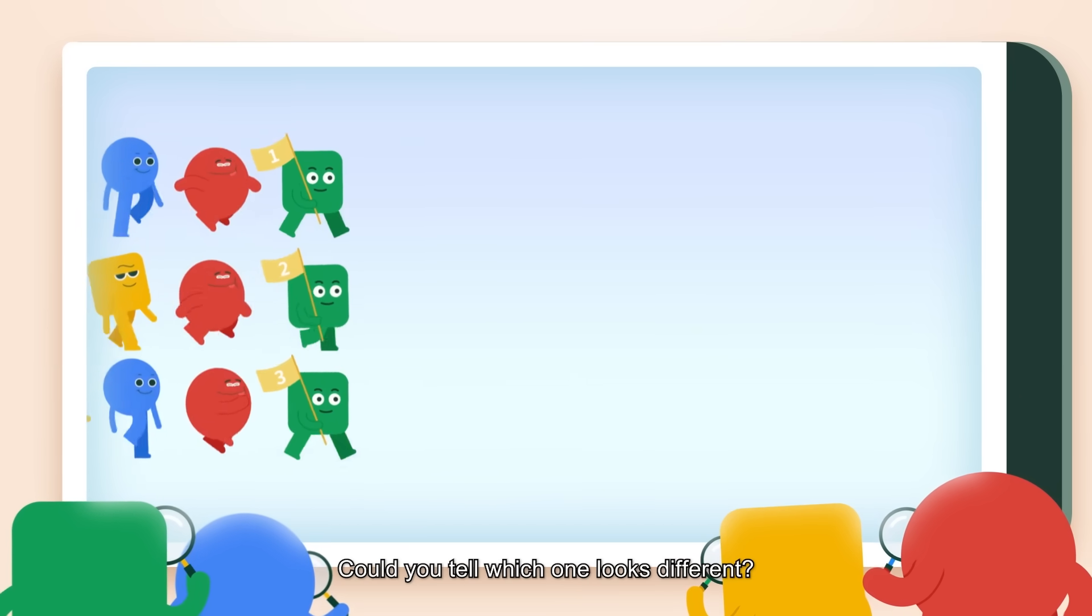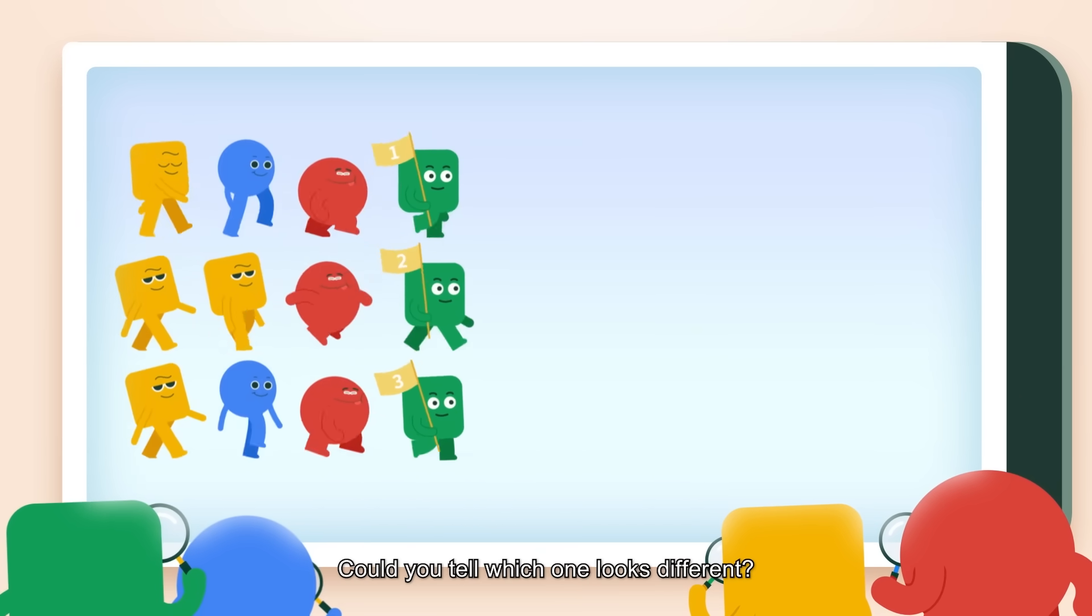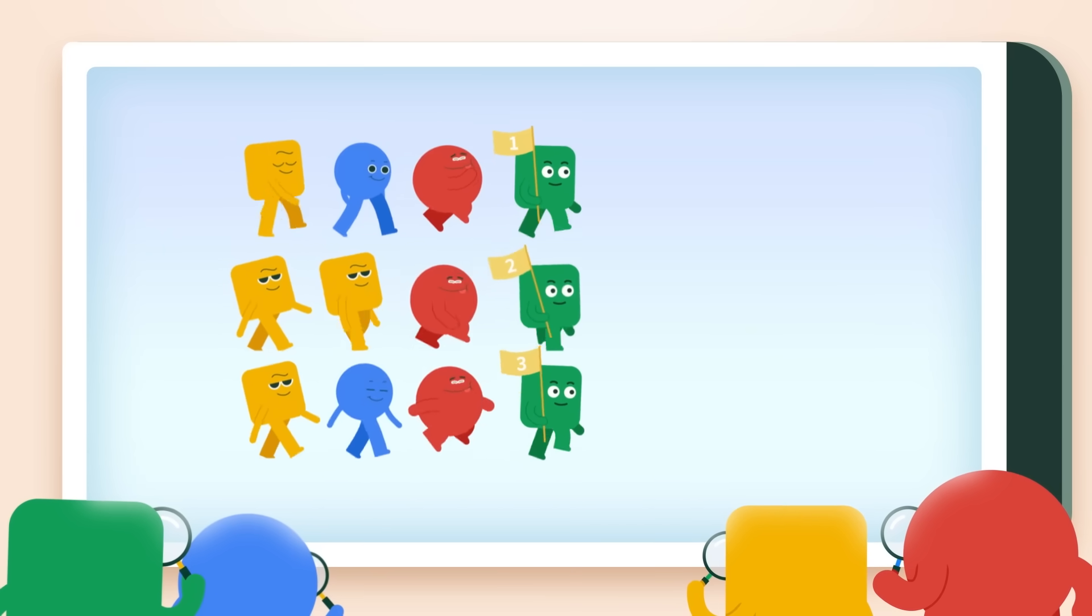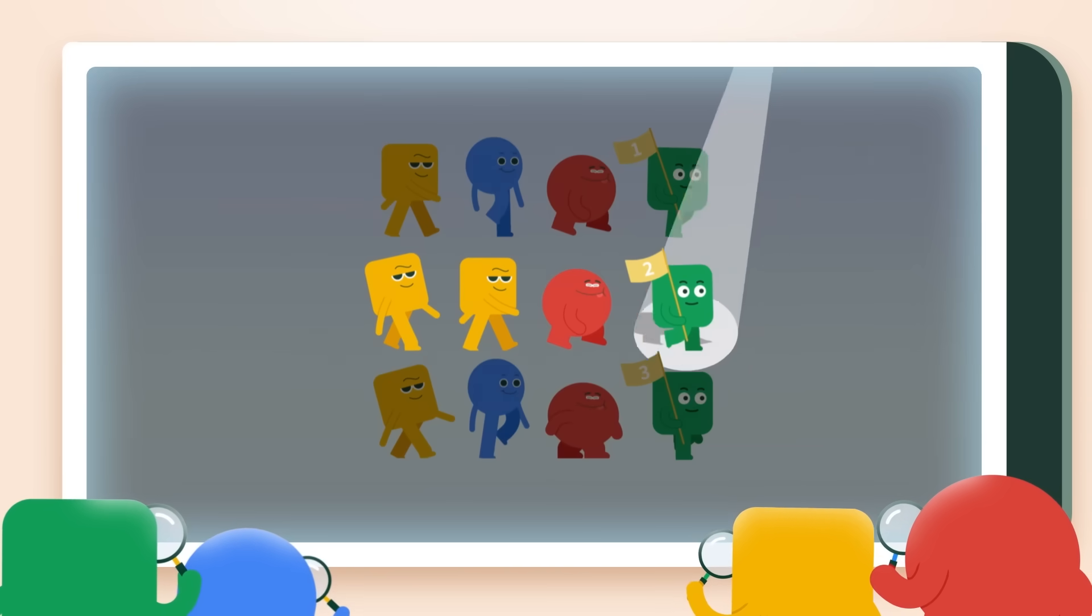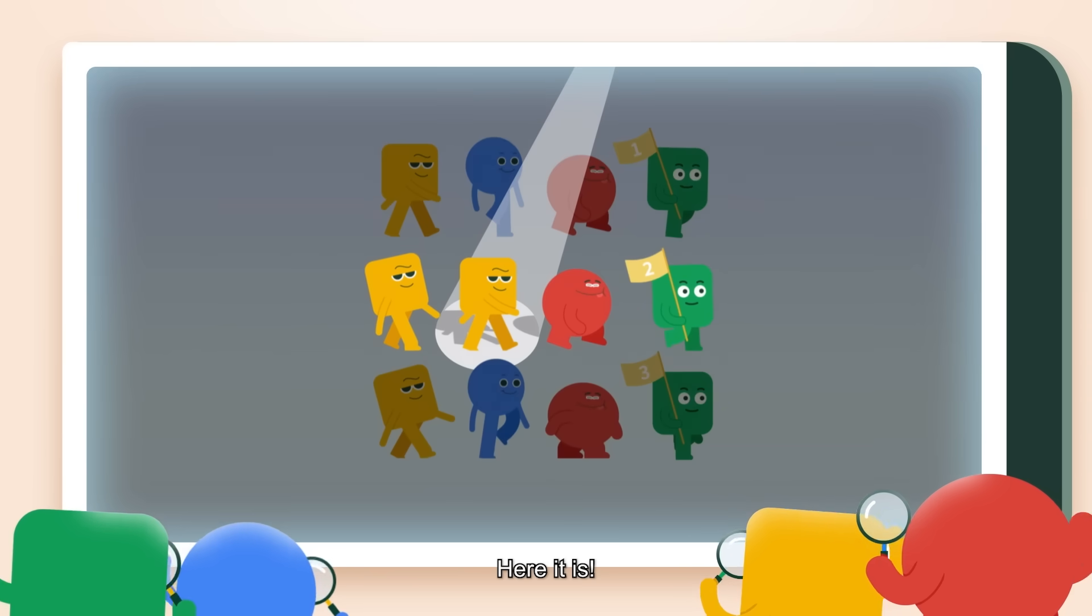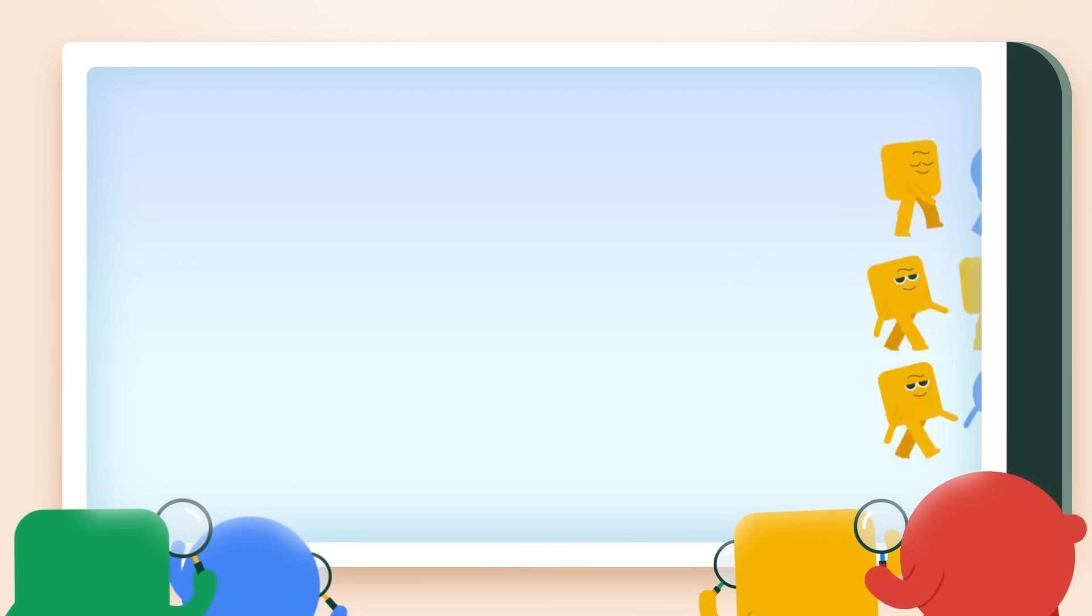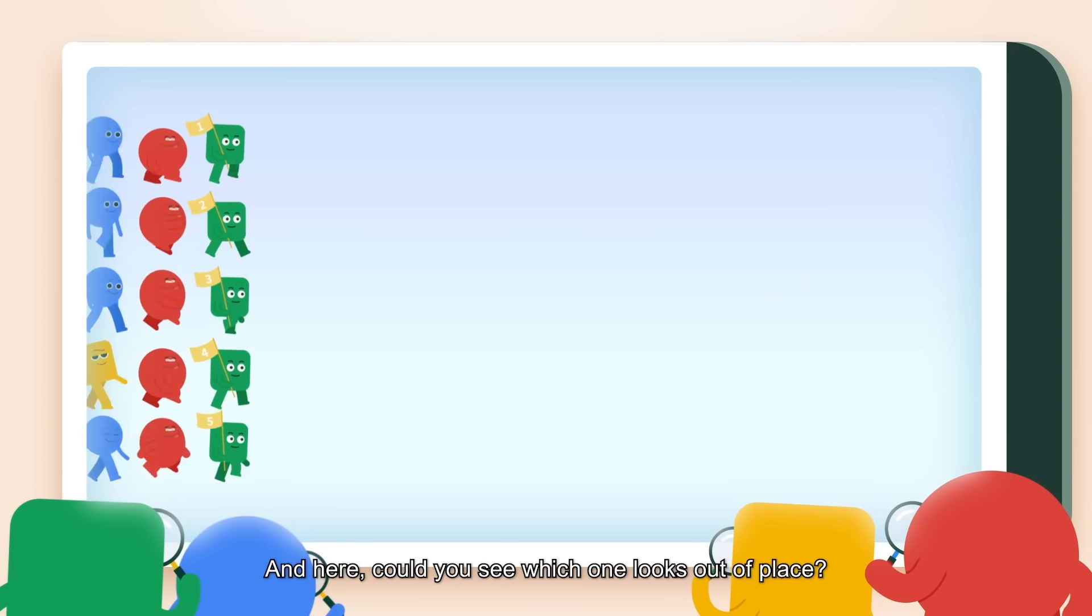Could you tell which one looks different? Here it is. And here.